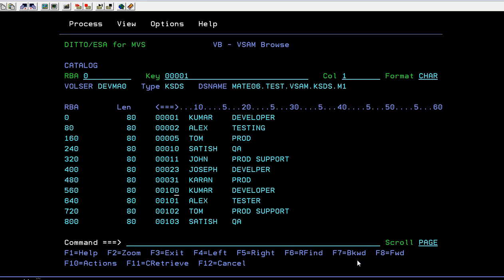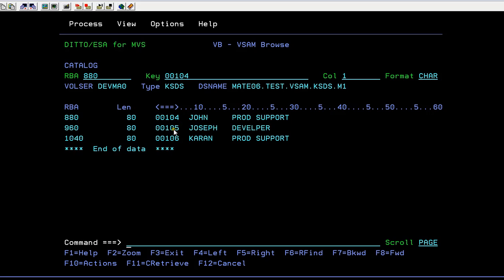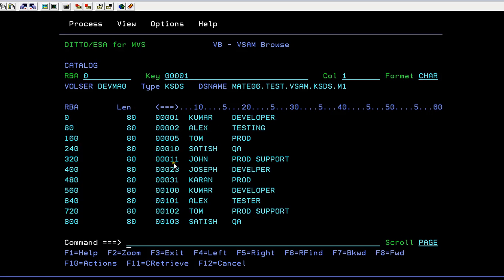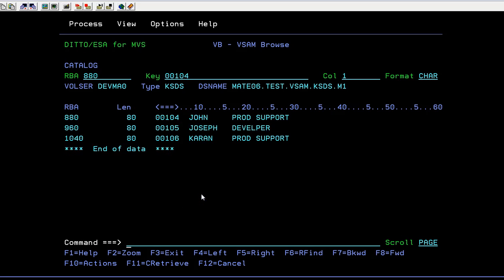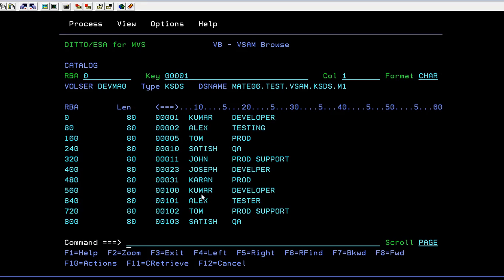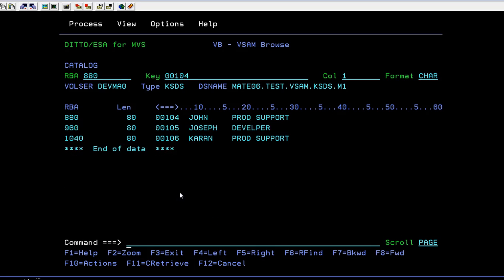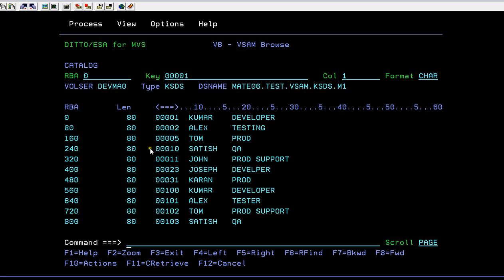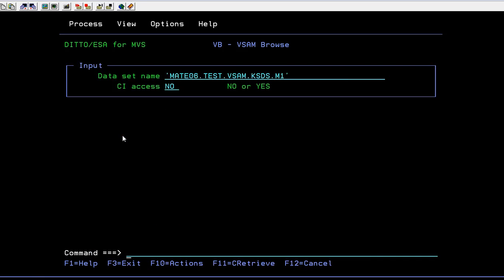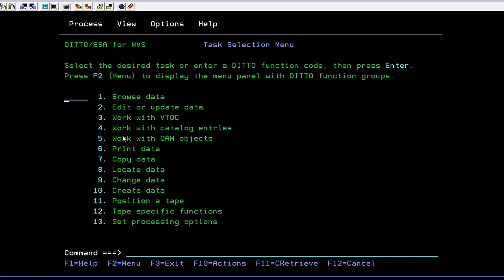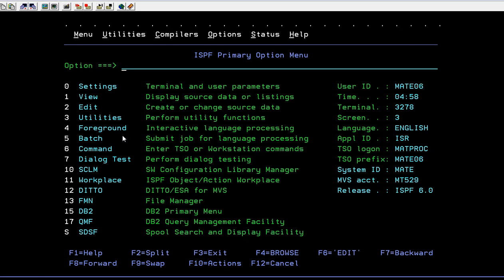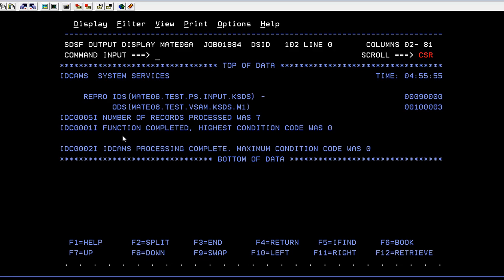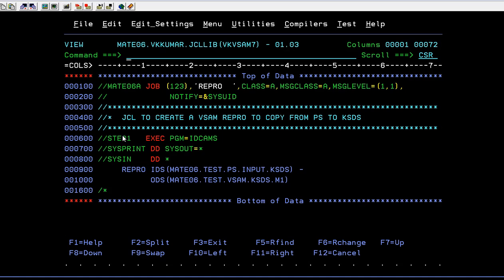We have entered seven records. I want to go forward. I have entered all the records in this order. At the same time, the data is in sorted order: 1, 2, 5, 10, 11, 23, 31, 900. Everything is stored here. In this way your REPRO command has worked successfully.